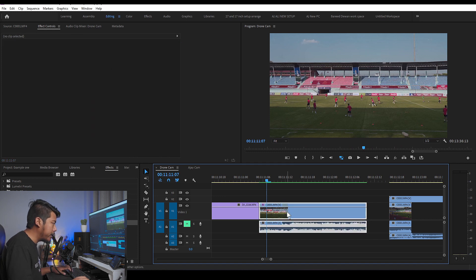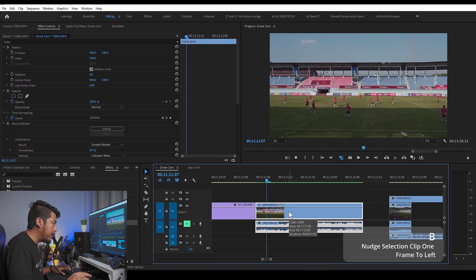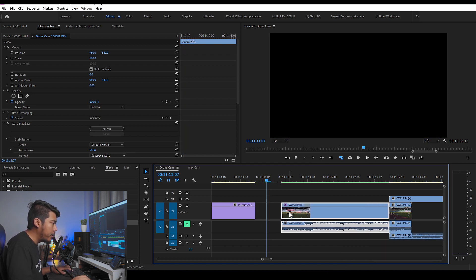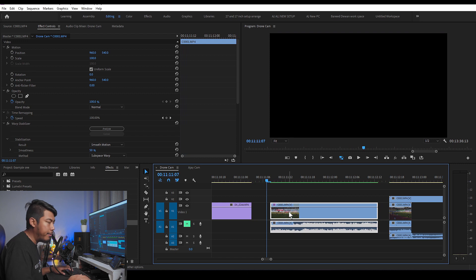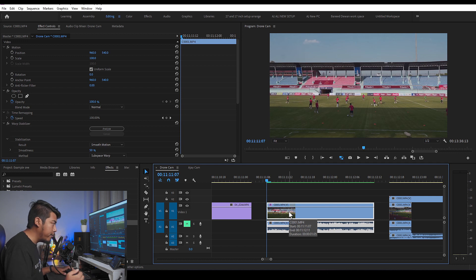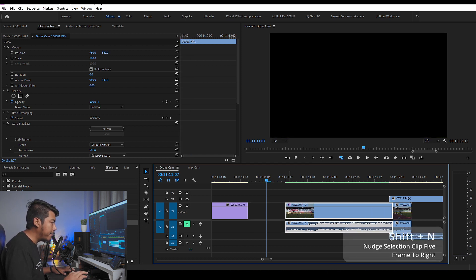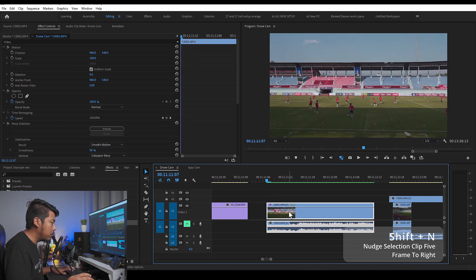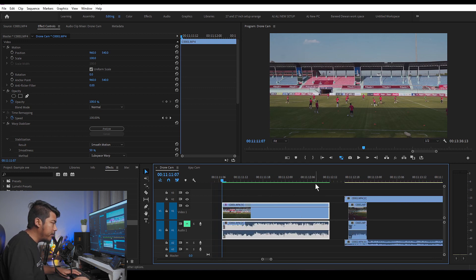B and N keys allow movement by one frame — B moves one frame to the right, N moves one frame to the left. We need to do fine-tuning in detail using these frame-by-frame movement keys. We can also move to find a movement in multiple clips.